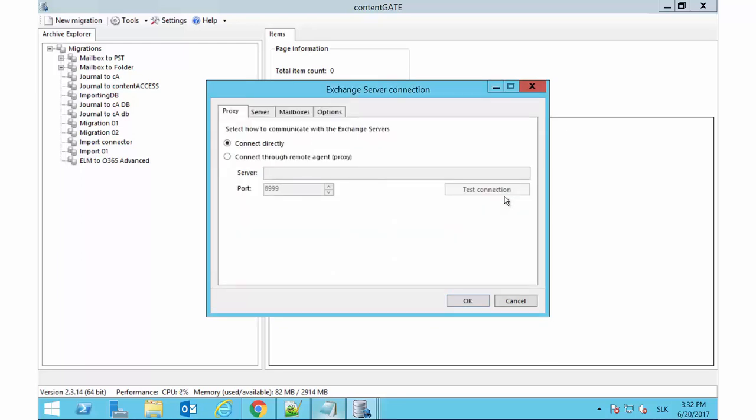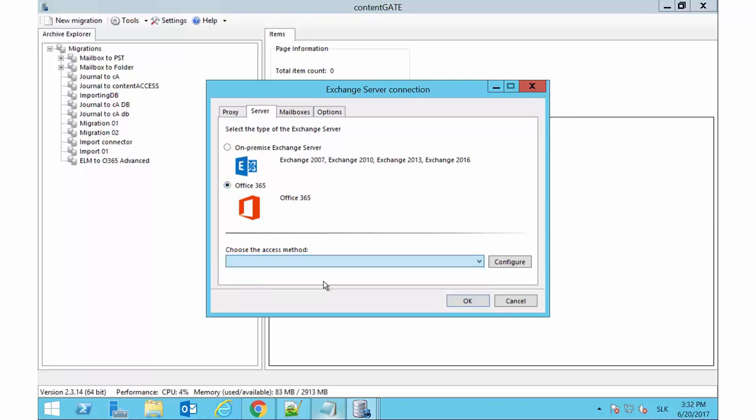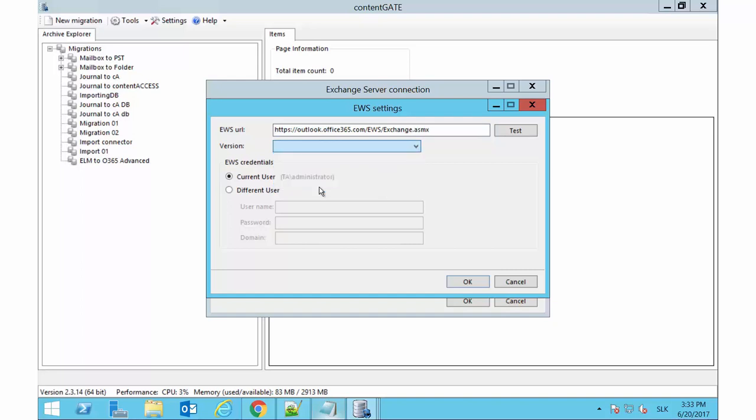The first tab allows to connect to the Exchange Server directly or through a proxy server. We will connect to it directly and switch to the next server tab. We choose Office 365 on this tab and will use Exchange Web Services to access it. By clicking the Configure option, the EWS Settings dialog opens. The EWS URL, Exchange version and the Exchange user with the necessary rights must be entered here. The Exchange user must have at least view-only organization management right on the Exchange and full access rights on the archived mailboxes to be migrated.